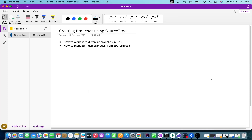Hi guys, in the last video we learned about how to do commit, push, pull, and fetch. In this video we are going to learn about git branches. As I promised in the last video, we will discuss how to debug an issue with the help of SourceTree, but before going to that debug thing we need to learn about branches. Today I'm going to cover two questions: how to work with different branches in git, and how to manage these branches from SourceTree.